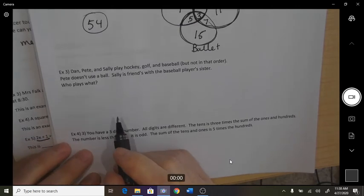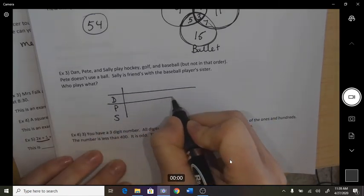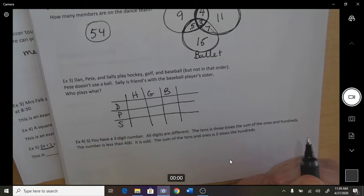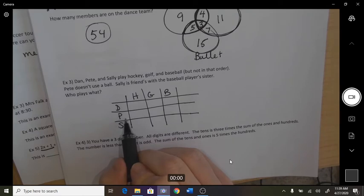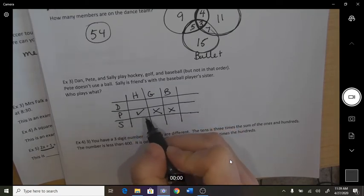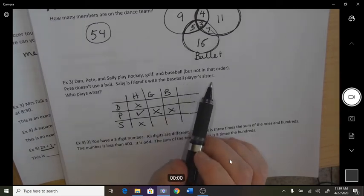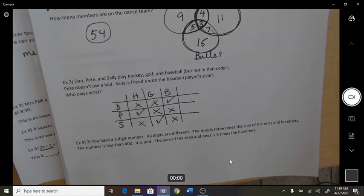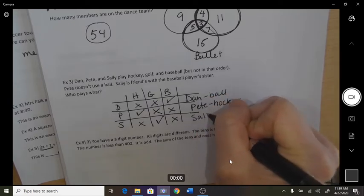Dan, Pete, and Sally play hockey, golf, and baseball — but not in that order — and we have to figure out which one each person plays. Pete doesn't use a ball, so he can't be in golf or baseball, therefore Pete plays hockey. Sally is friends with the baseball player's sister, so Sally can't be the baseball player — she's the golfer. Which means Dan is the baseball player.